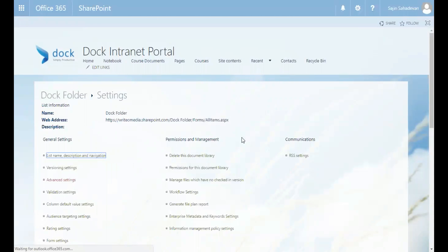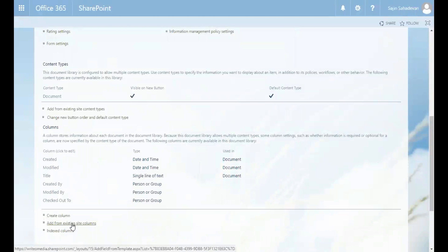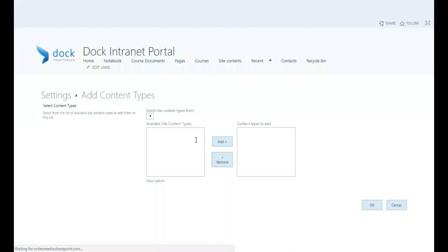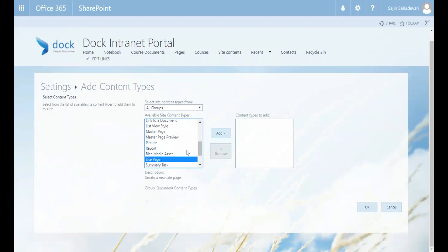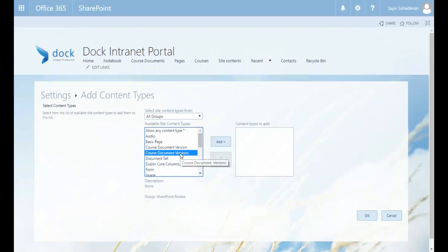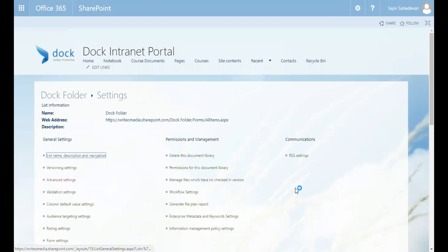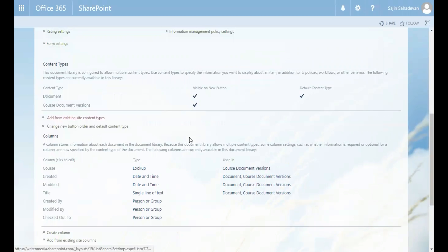Now you can see this library is currently associated with the Document content type. We need to add our Course content type by clicking 'Add from Existing Site Content Types.' Filter by the SharePoint Rookie group, select Course Document Versions, add it, and click OK. Our library is now associated with two content types: the Document content type and Course Document Versions.